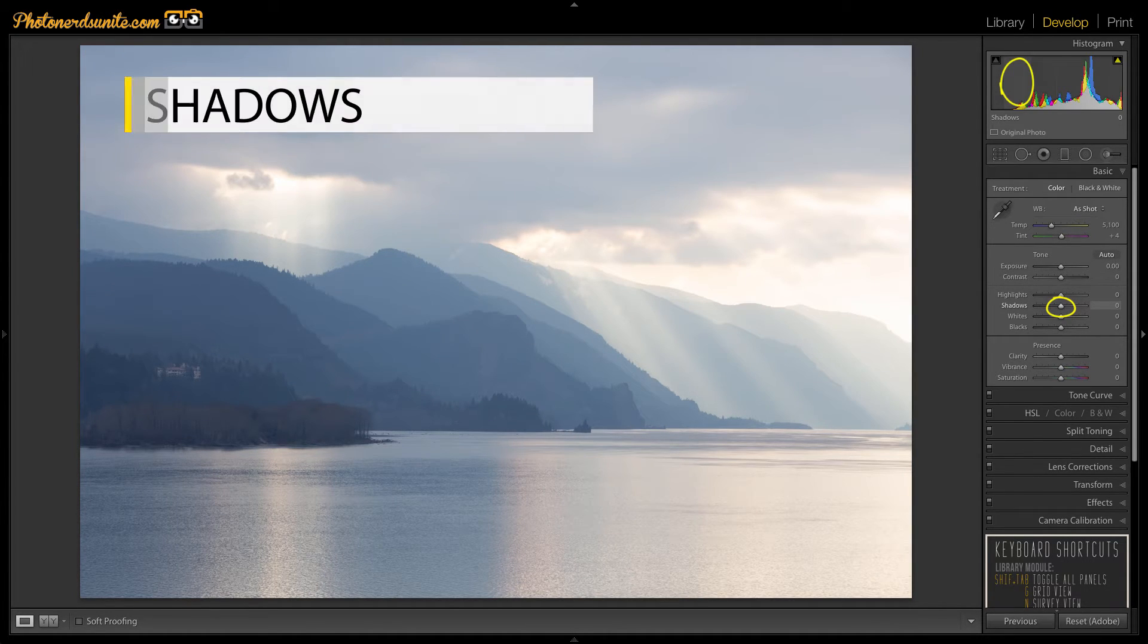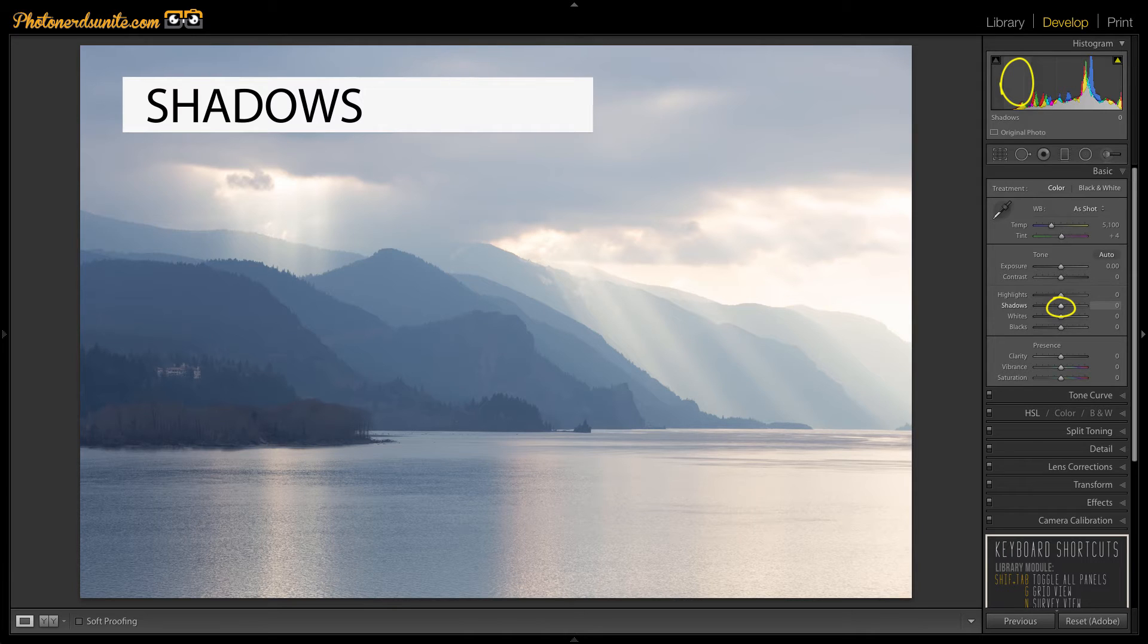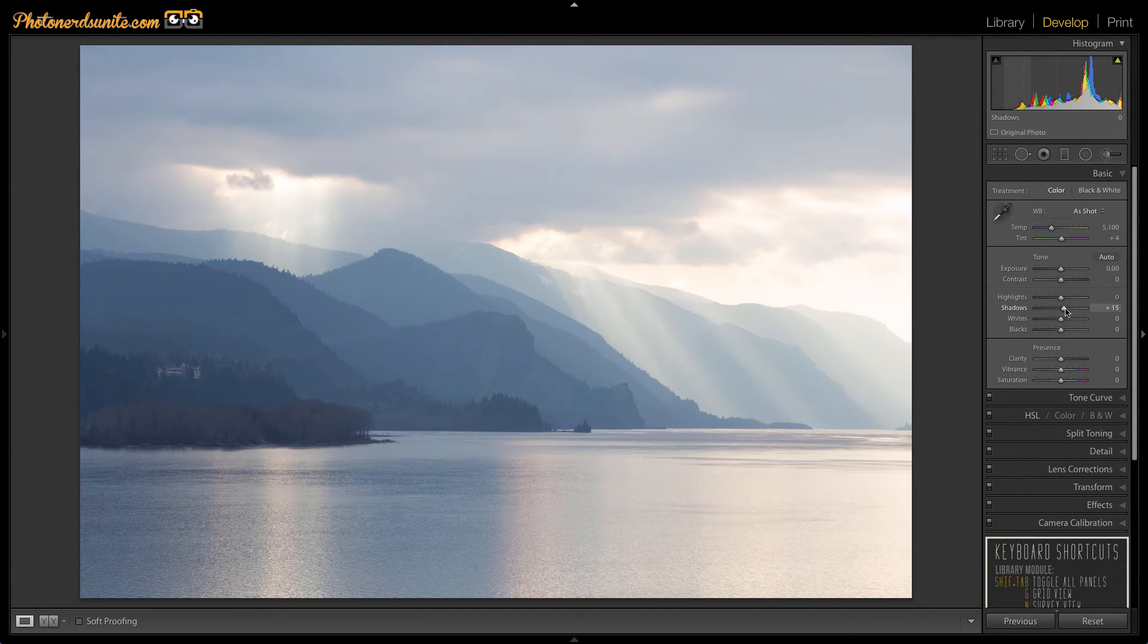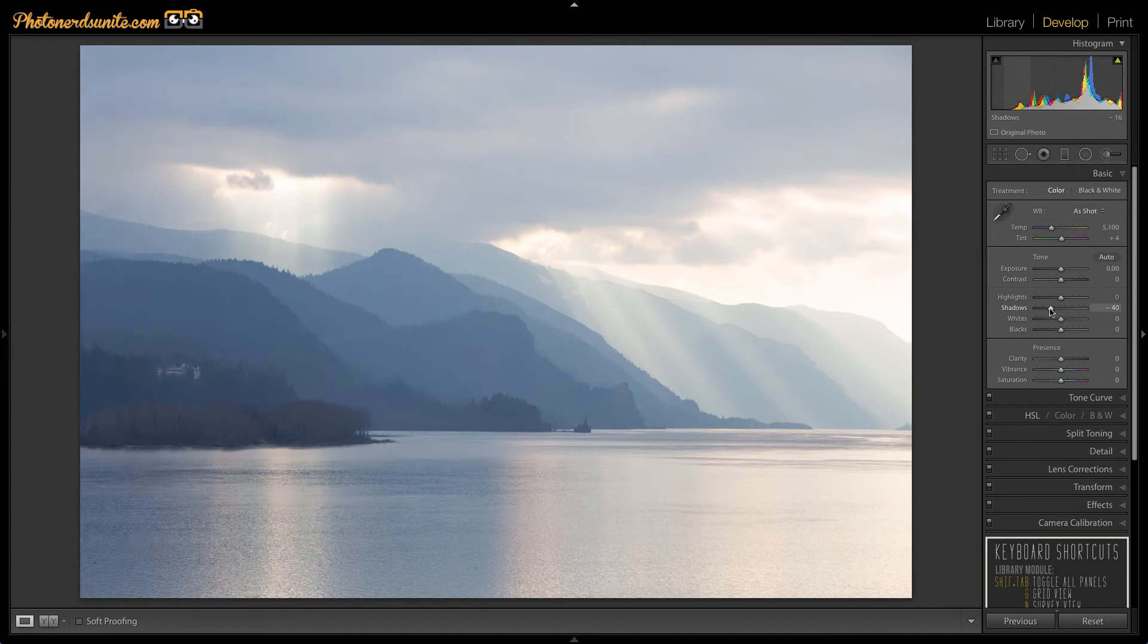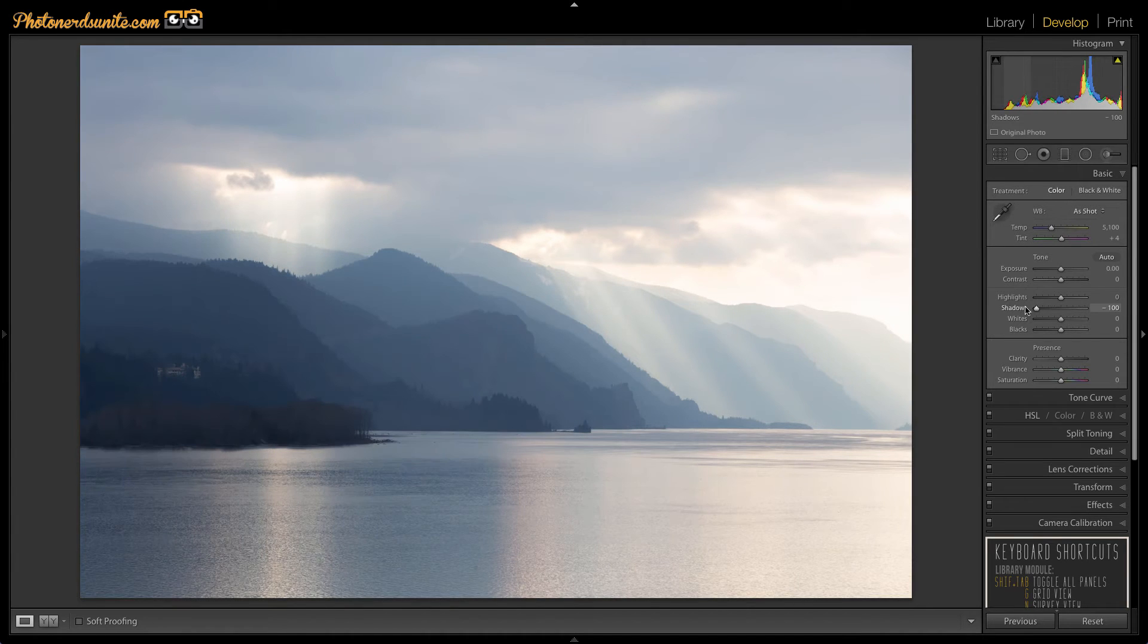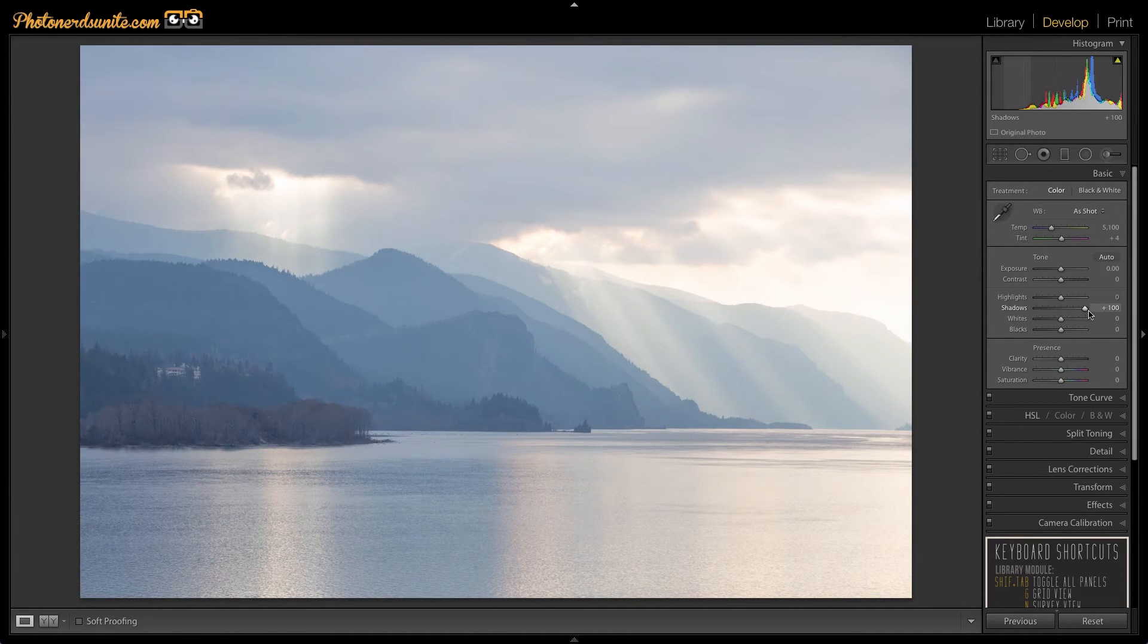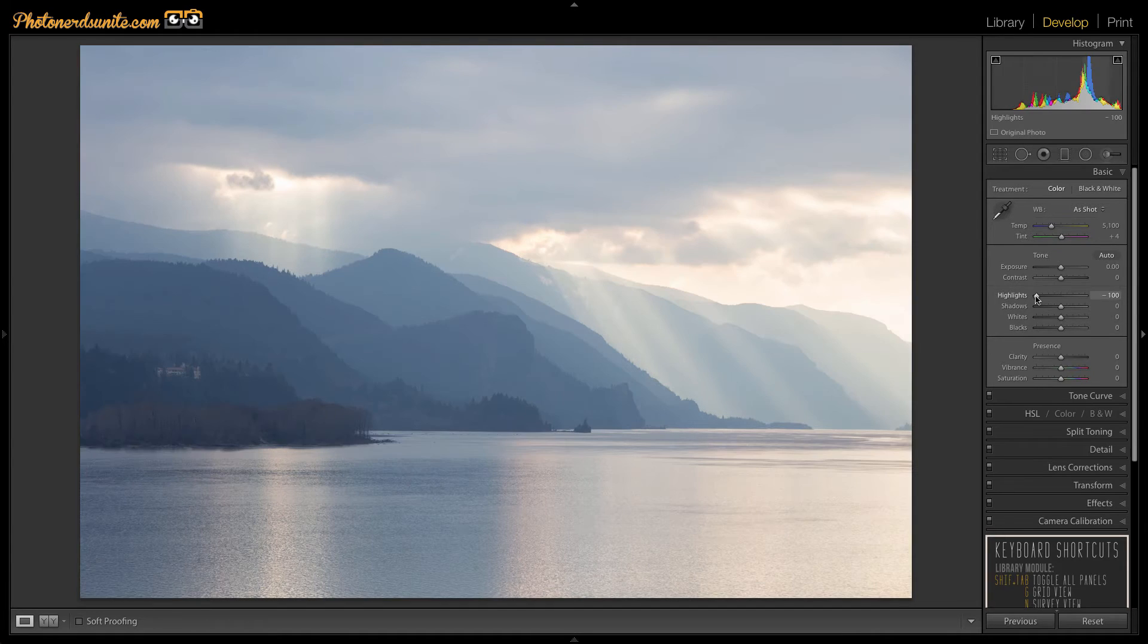Next let's talk about the shadows. In the similar vein as the highlight slider the shadows option makes the dark parts of the images a little brighter or a little darker. It's kind of like using the exposure slider to make your image brighter but restricting it only to the sections of an image that are very dark while ignoring the rest.